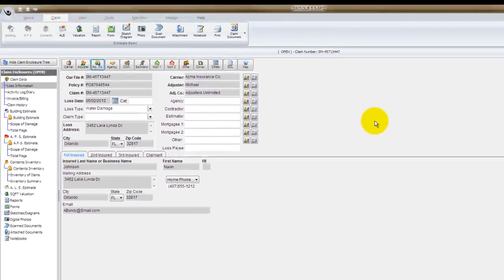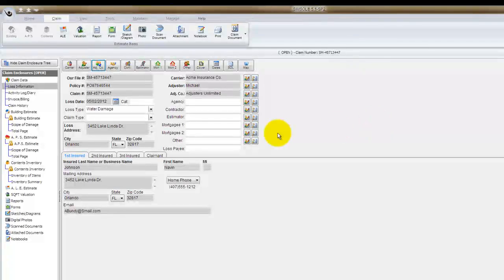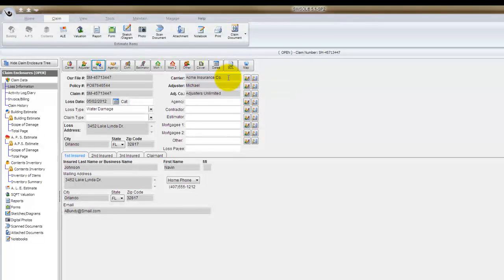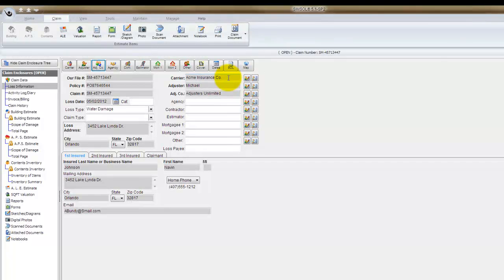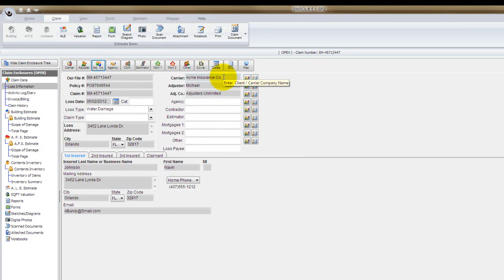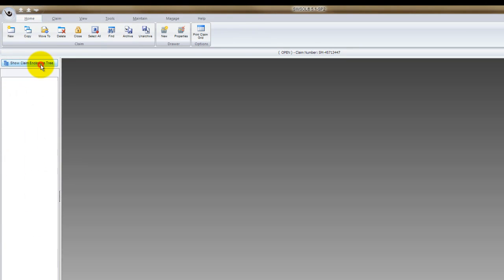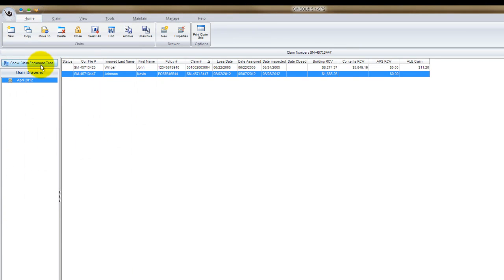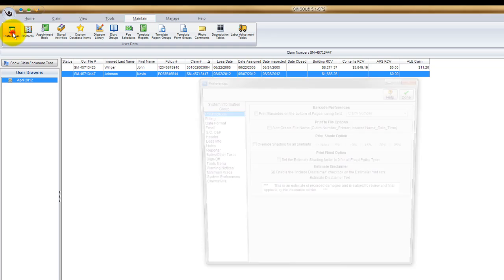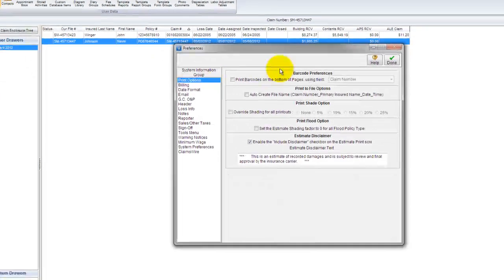So that's part one. I now have these entries into my contact manager. The second part is going to what's called the preferences screen. That's where we go and set these pieces of information or these companies and contacts as default information for new claims that get created. So to do that, I'm going to get out of this claim. I go to the maintain menu up at the top left, and the very first menu there is preferences. I'll click on that.